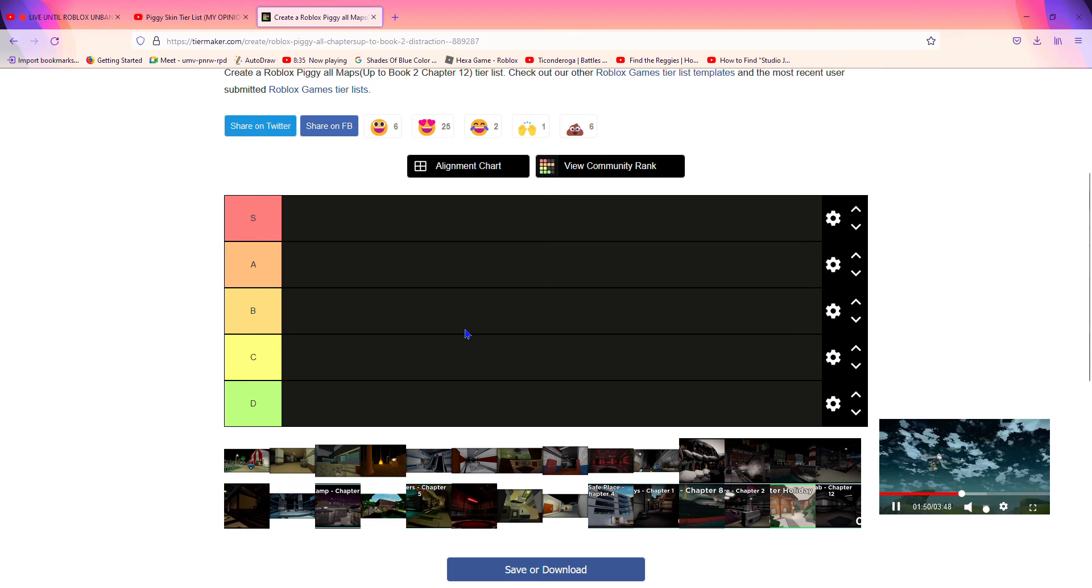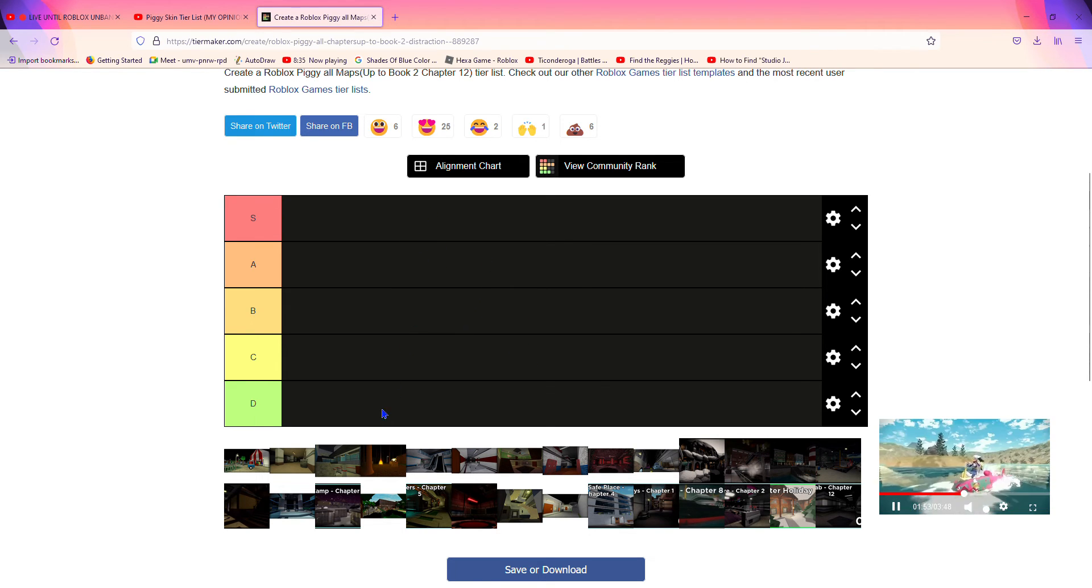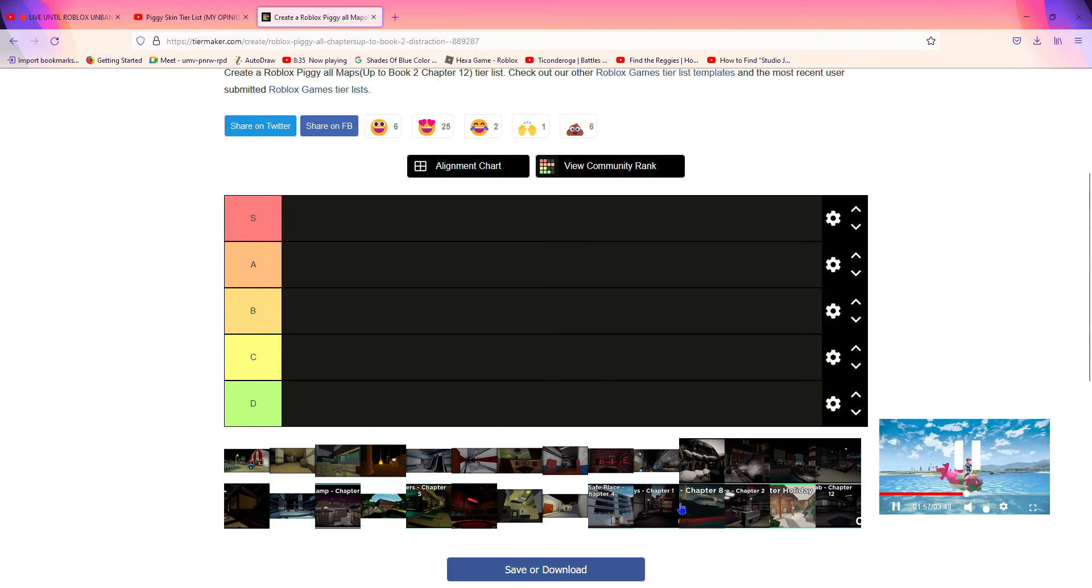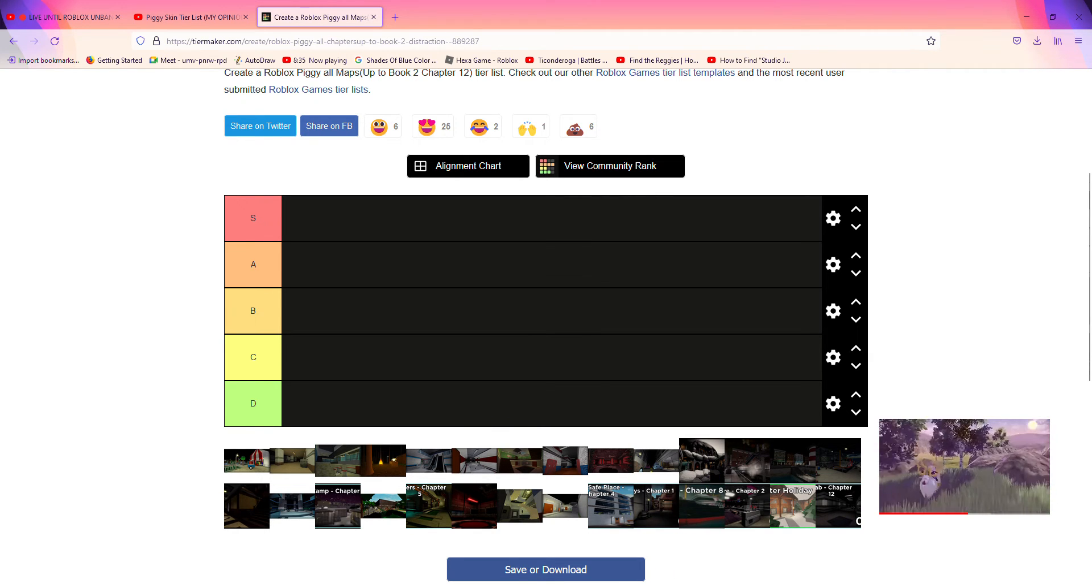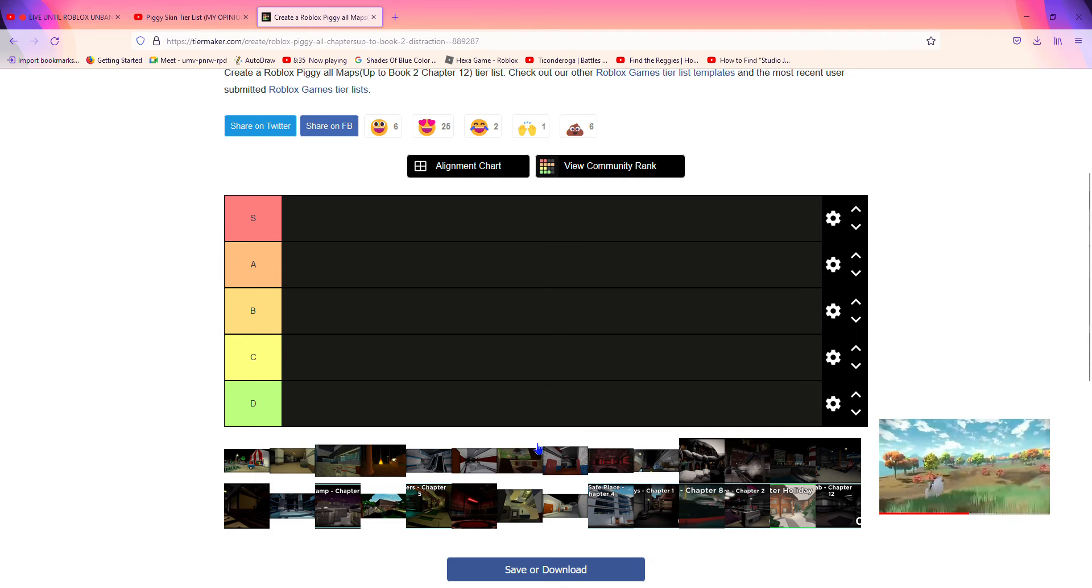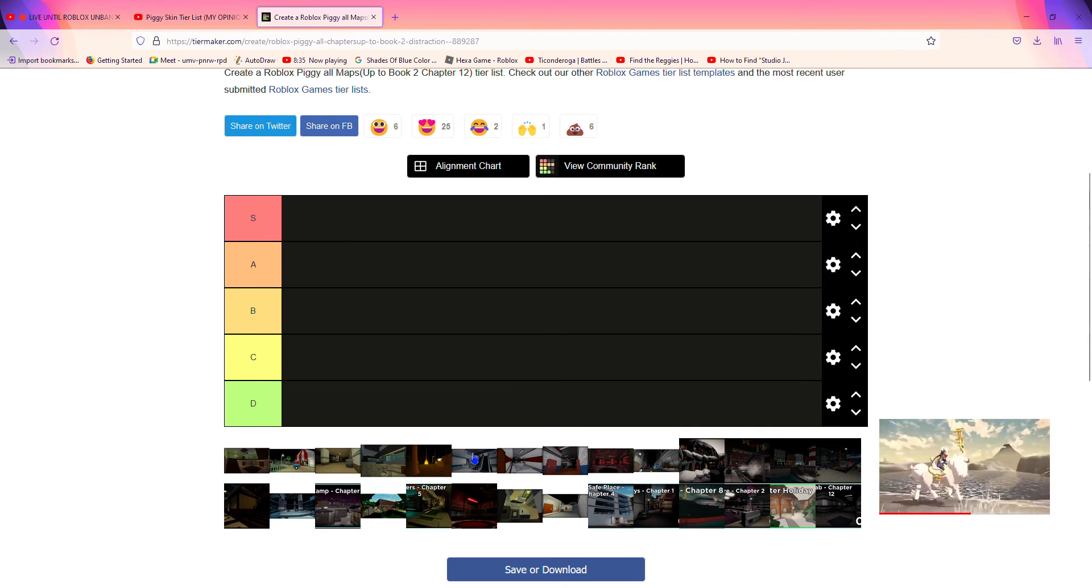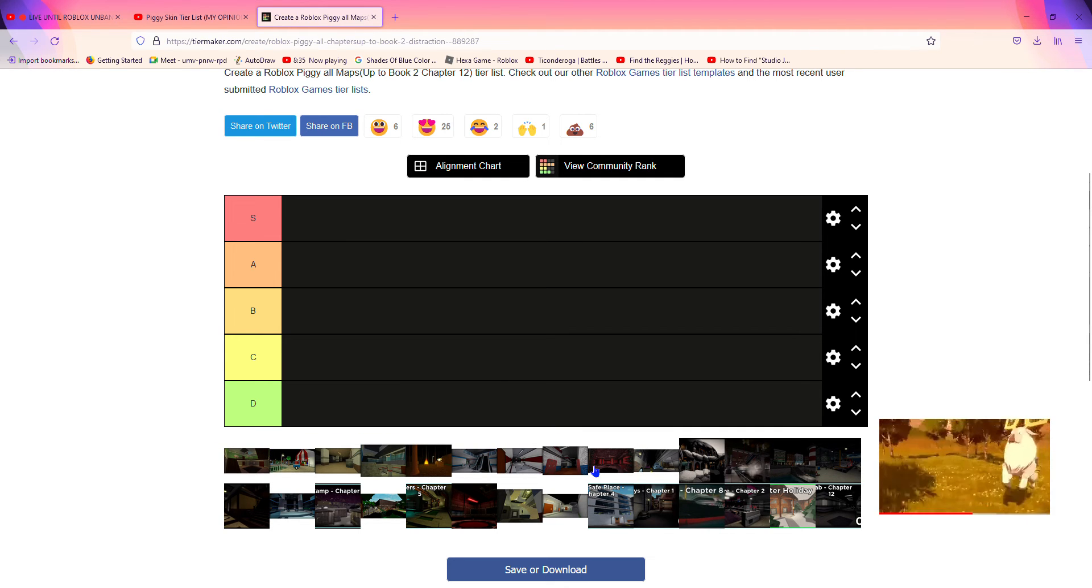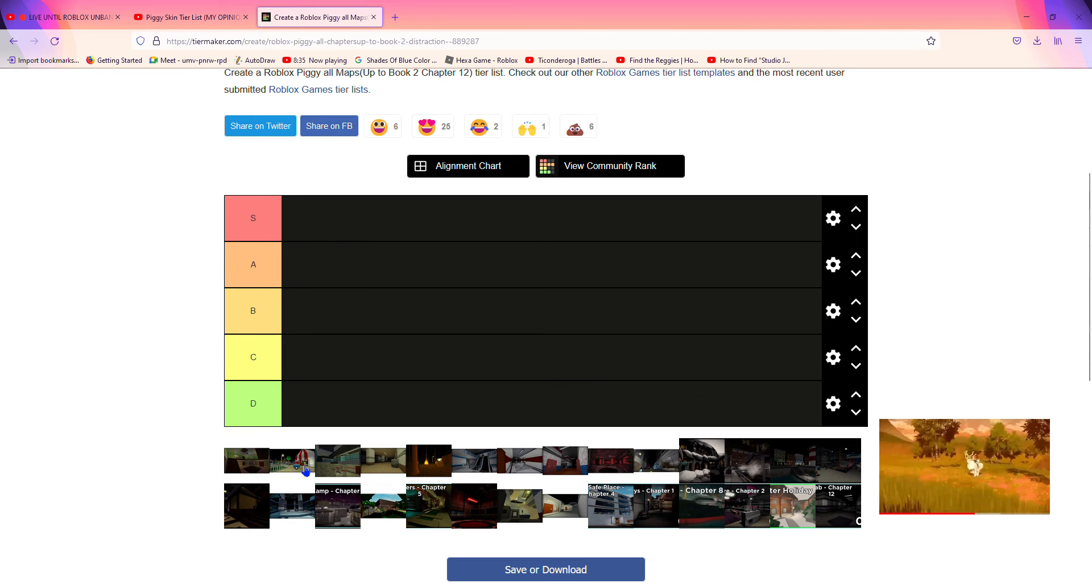This is crazy. I like this game. Hello guys. Hey, I will be ranking Piggy maps all the way up to Book 2 Chapter 12, and we're gonna do an order for each one that was released.